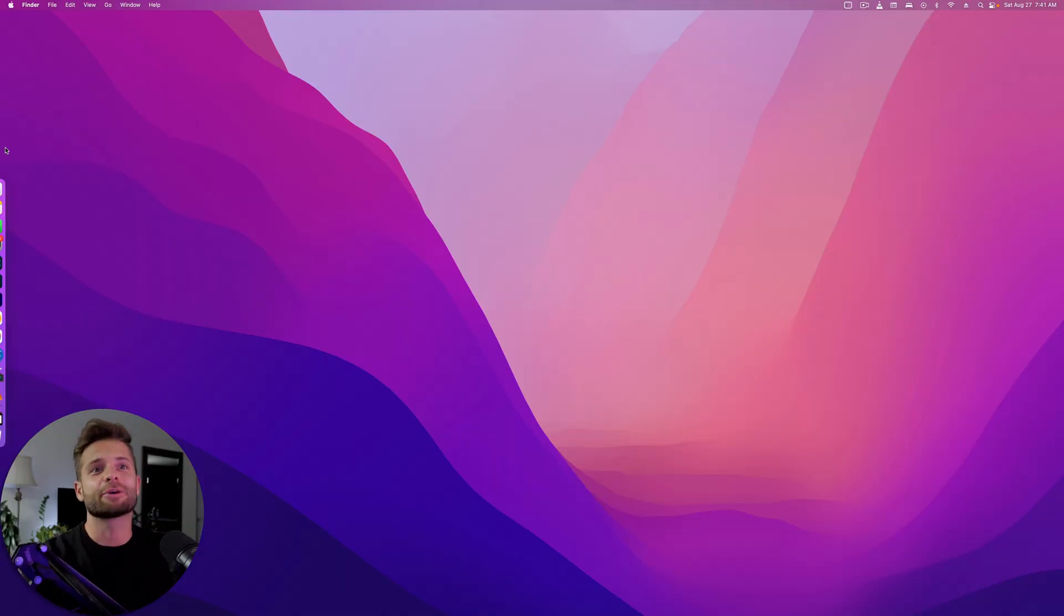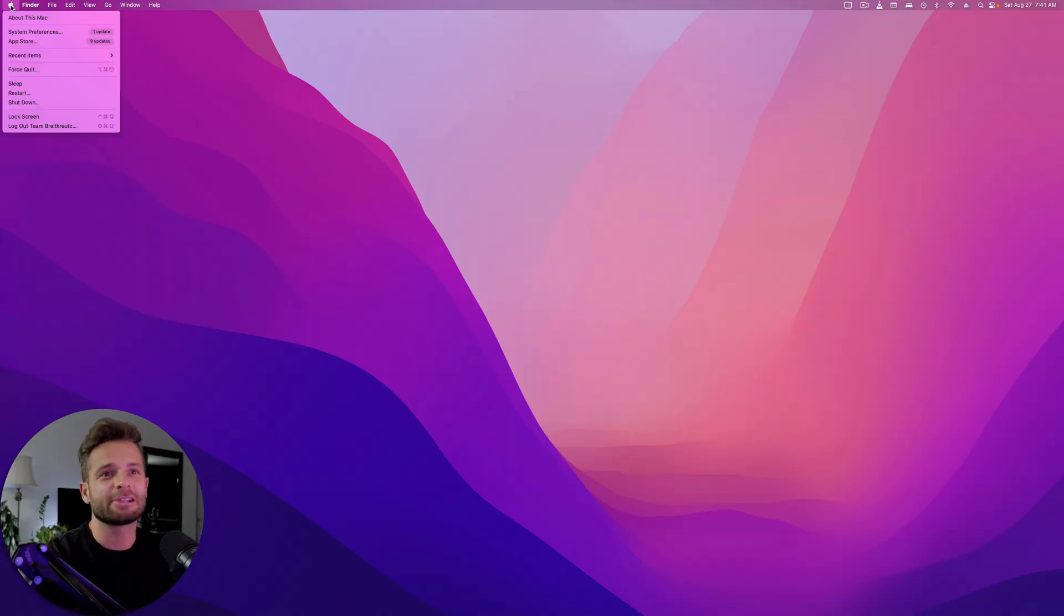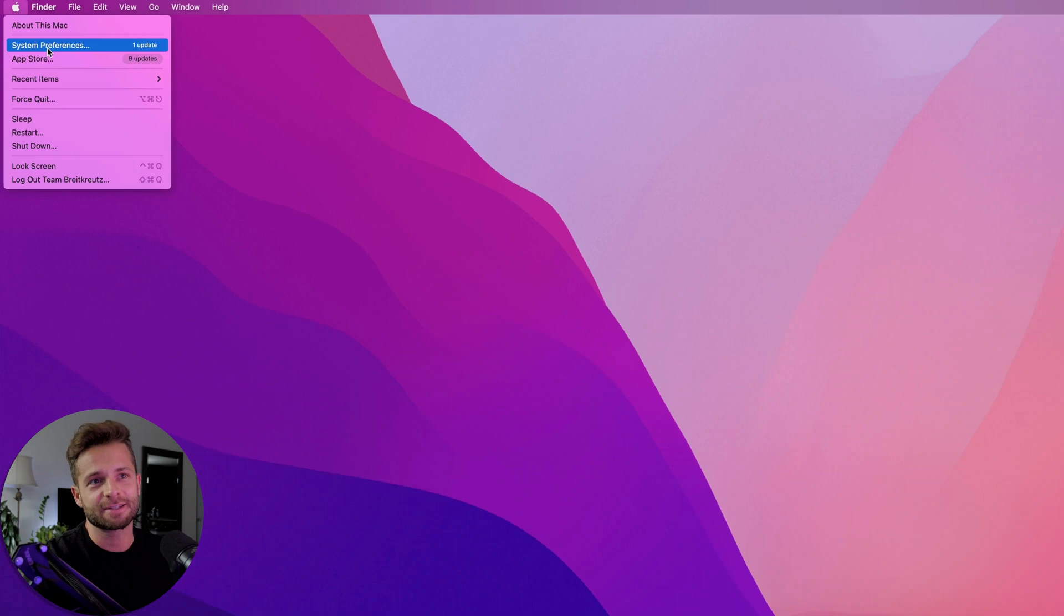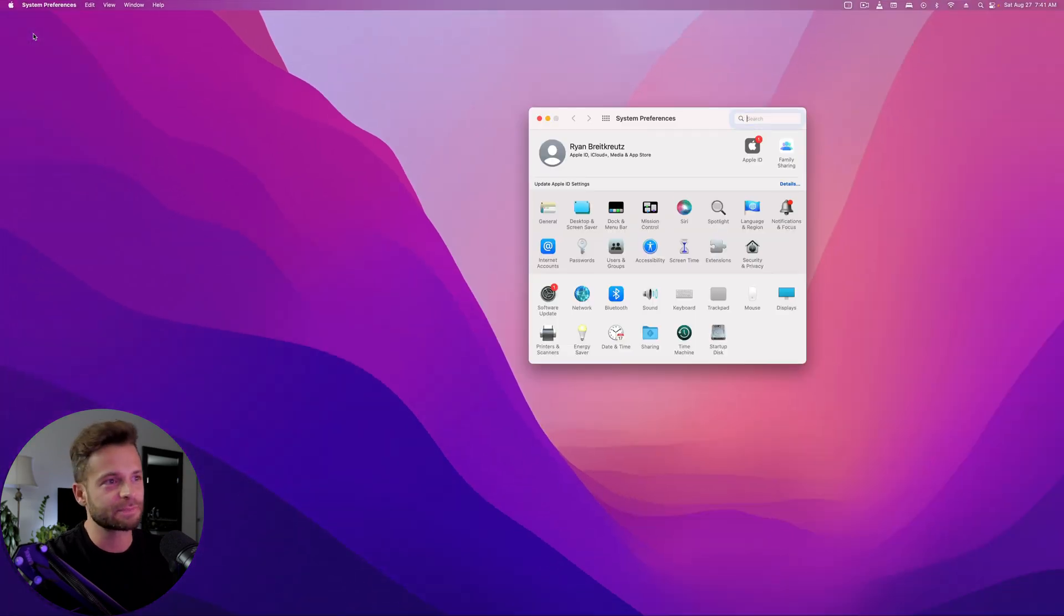It tells your computer where every single file is, so then when you go into Finder search, you basically type in the name and it says, oh, it's right here in this document, in this folder, in this shelf. So what we need to do is fix the index. So to do that, you're going to head over to the little Apple window in the top left hand corner of your screen and hit System Preferences.